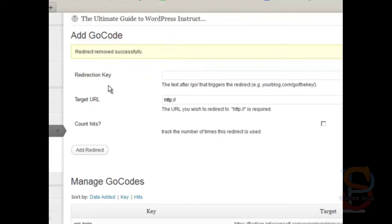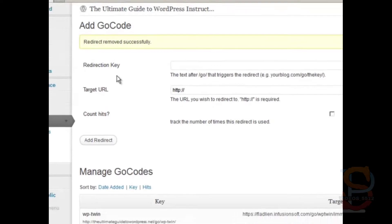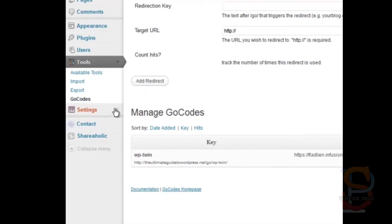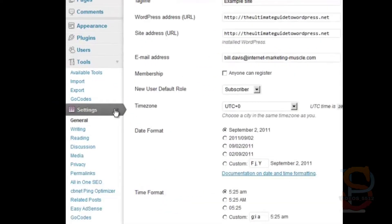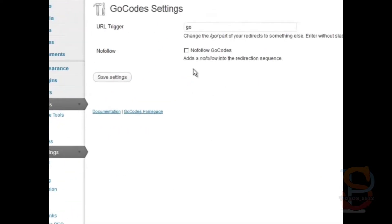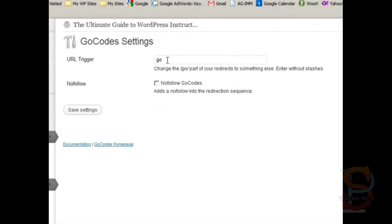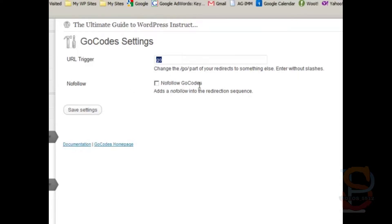And that's it for part number one. Part number two comes down here in settings and Go Codes. And you simply put in a keyword here. It doesn't matter what it is. I always choose Go. You can also choose to nofollow Go Codes, which means you're going to keep more of your search engine link juice to yourself. It doesn't really matter. I think that's overrated. So click Save Settings and you're done.